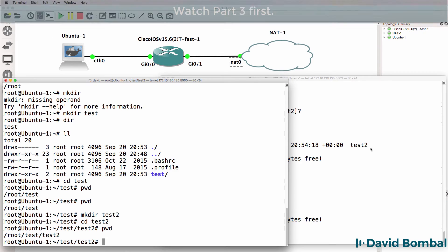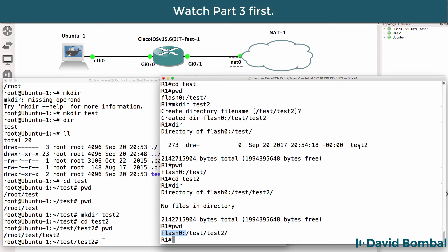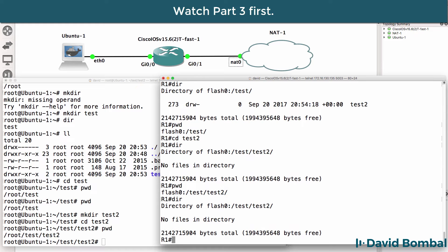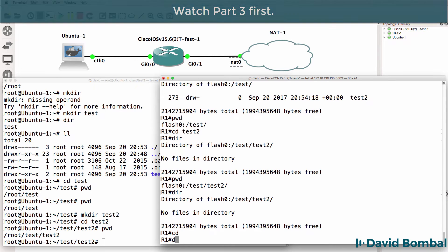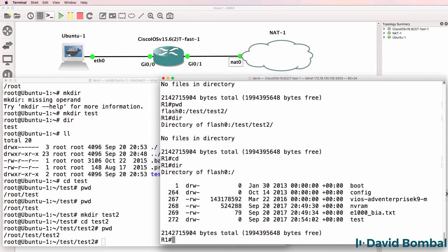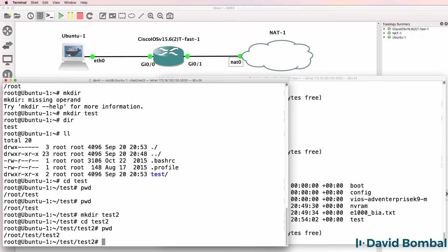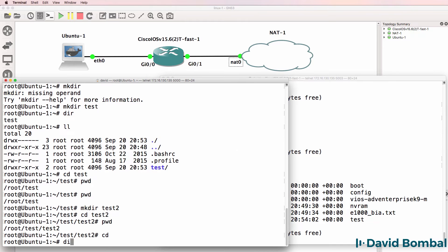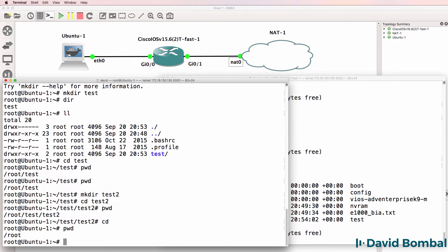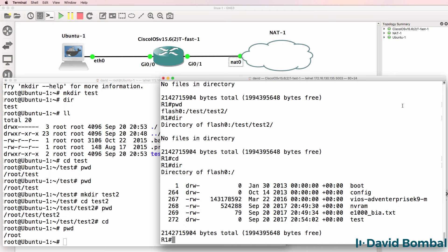Now there are obviously some differences. CD here shows us that CD takes me to the root of flash, where CD here takes me to my home directory.